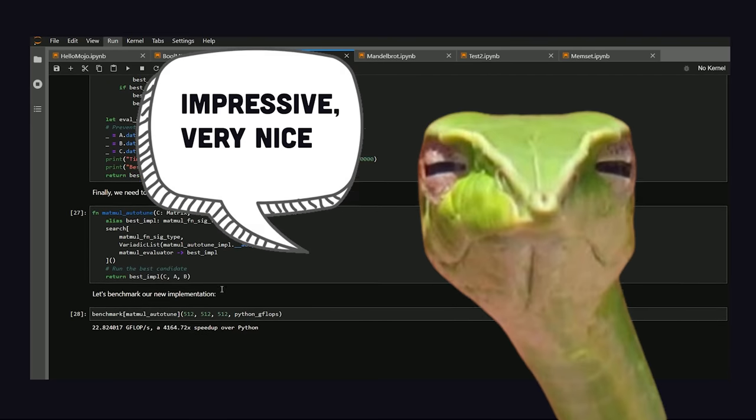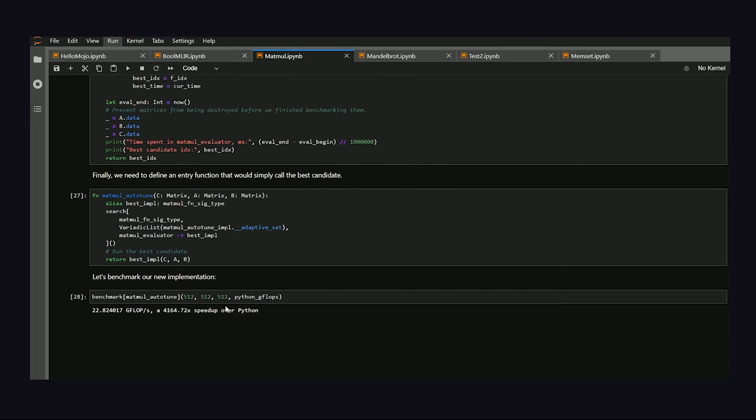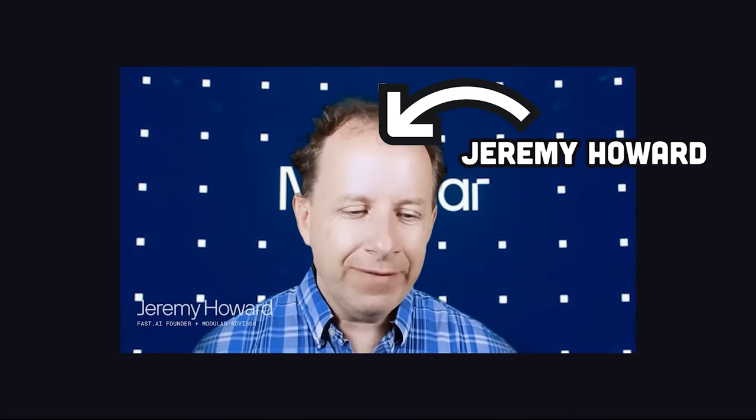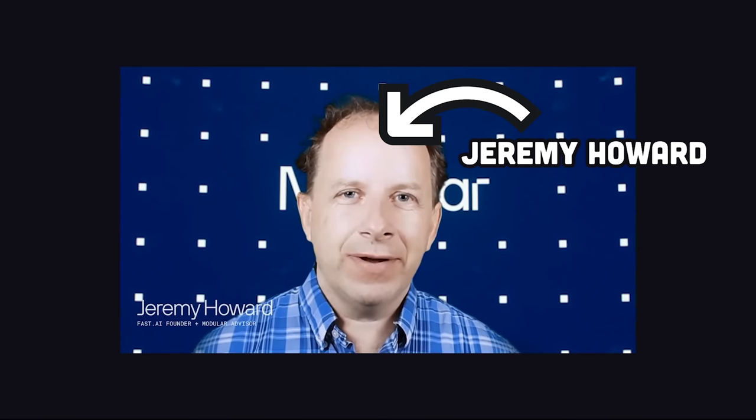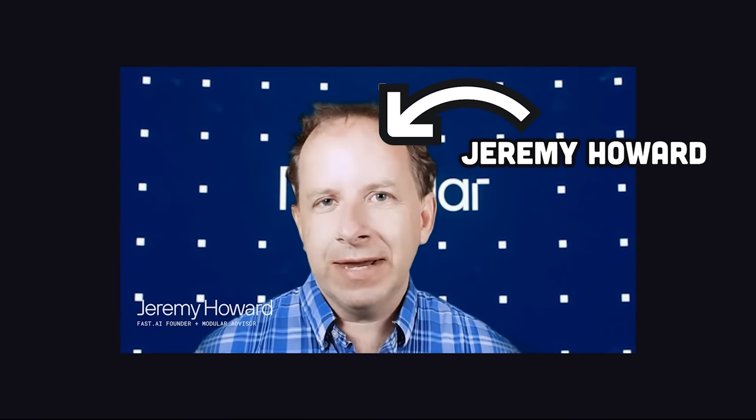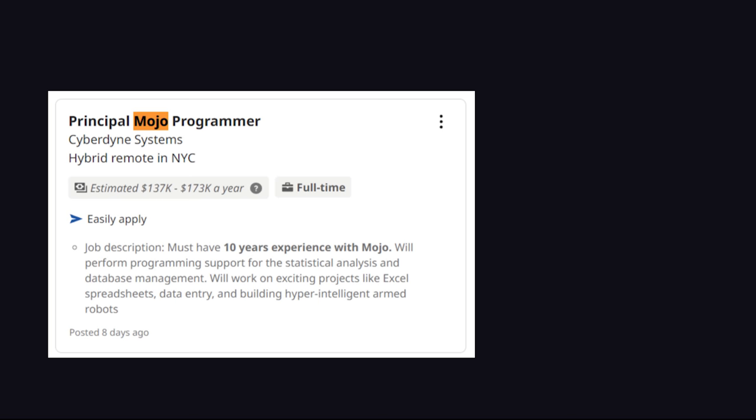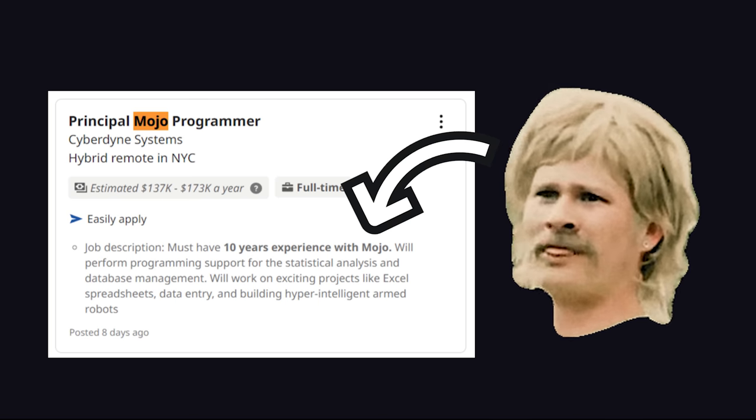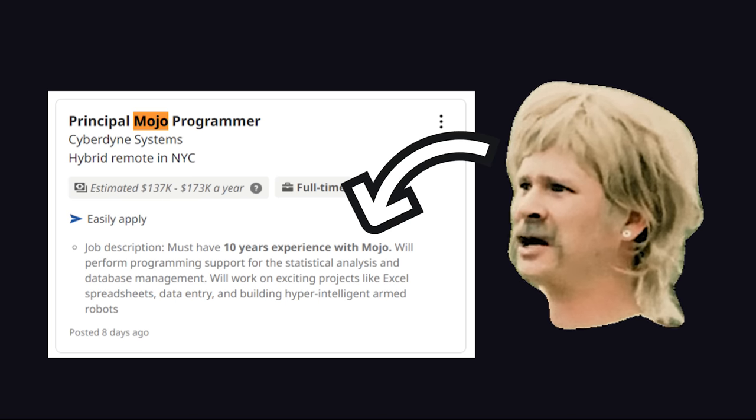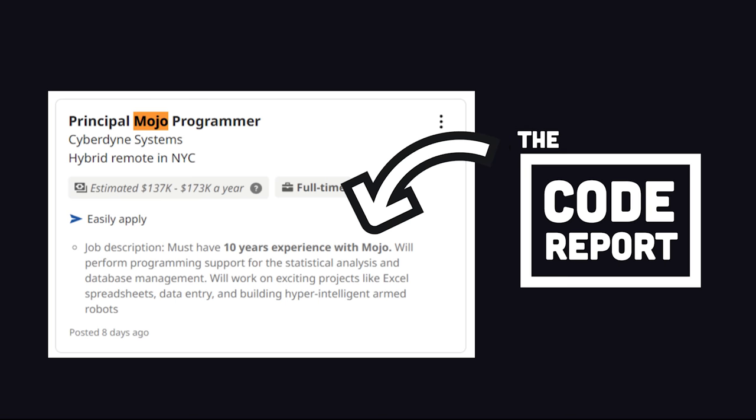That's pretty crazy, and if you want to see this code broken down in greater detail, I'd highly recommend this video from Jeremy Howard. But I'm curious what you guys think. Do you really think Mojo could kill Python and C++ at the same time? I'm a bit skeptical, but employers are already hiring Mojo developers with 10 years of experience. This has been the Code Report, thanks for watching, and I will see you in the next one.